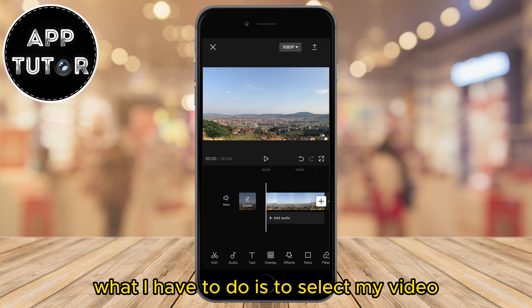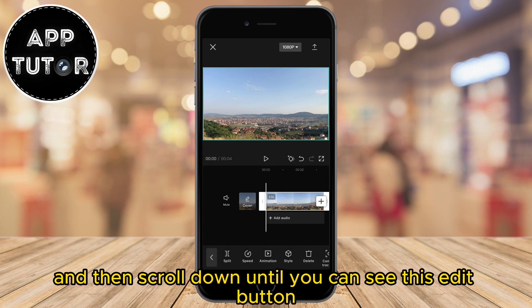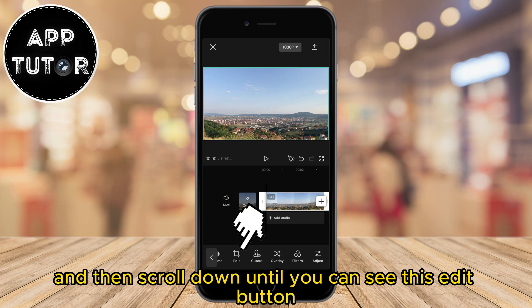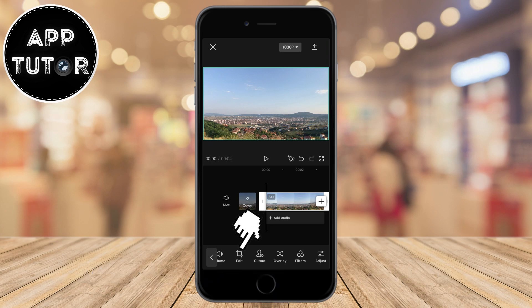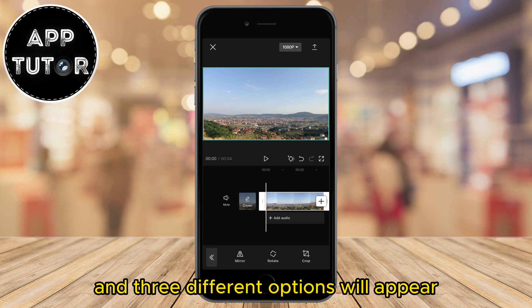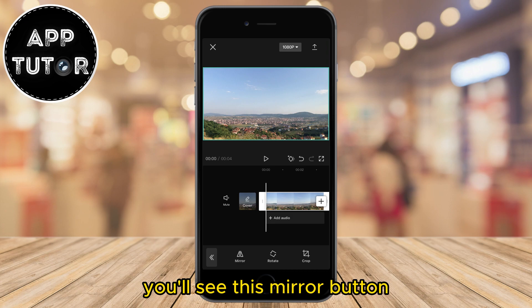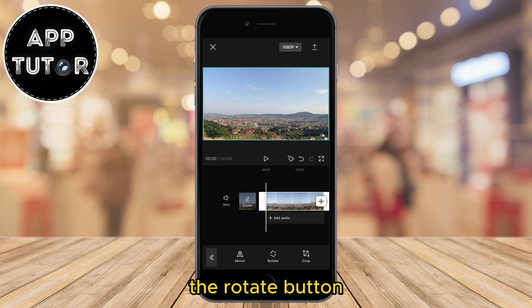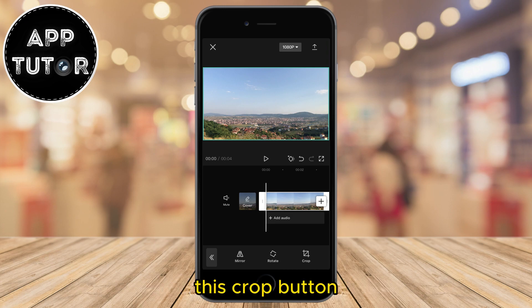What I have to do is to select my video, and then scroll down until you can see this edit button. Click on that button, and three different options will appear. You'll see this mirror button, the rotate button, and of course this crop button.